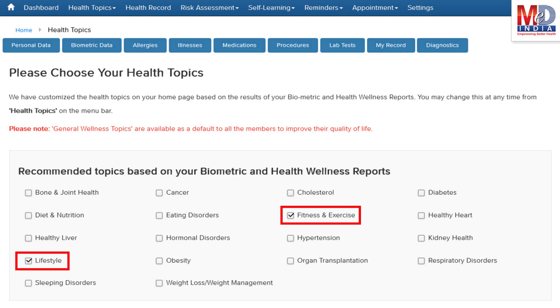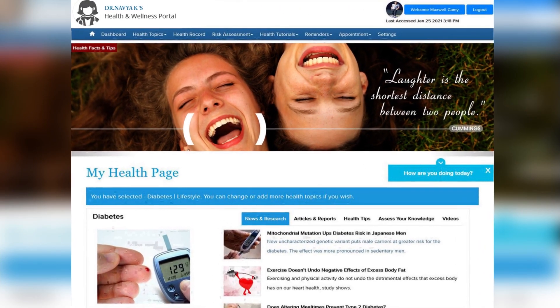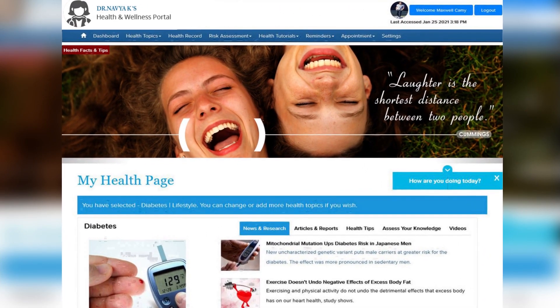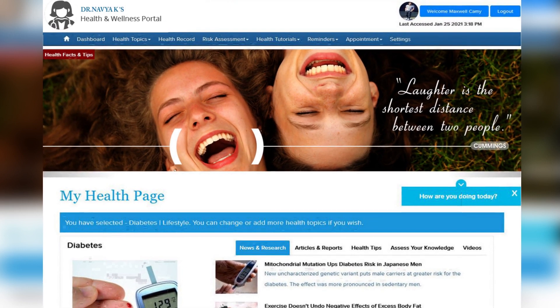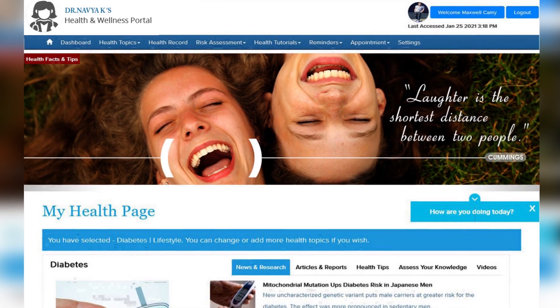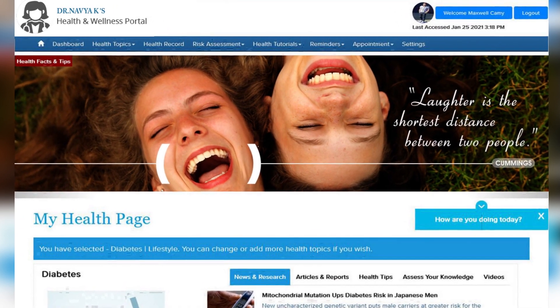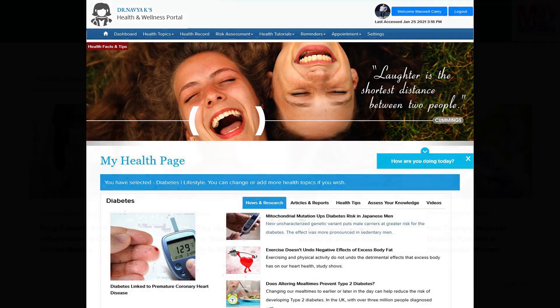After the topics have been selected and submitted, a personalized My Health page will be instantly created and displayed with your selected topics.